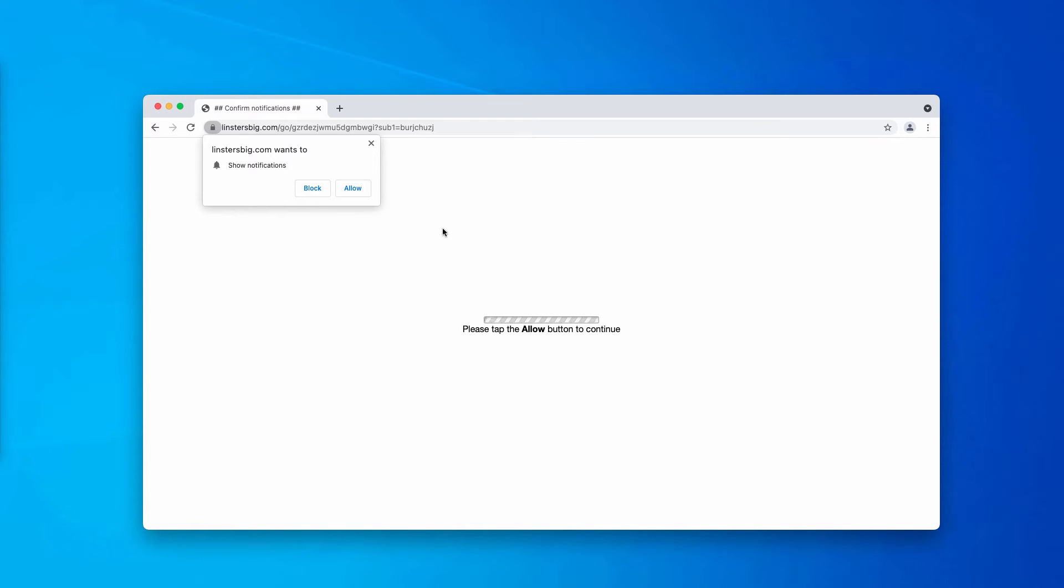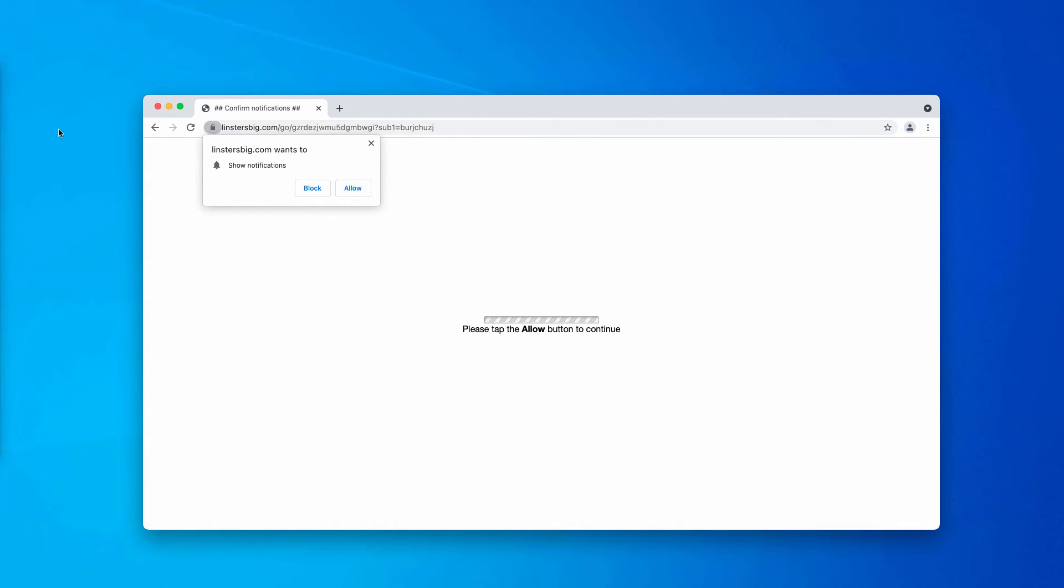Of course, push notifications can be decent in many cases. However, it's not the case with linstersbig.com pop-ups.